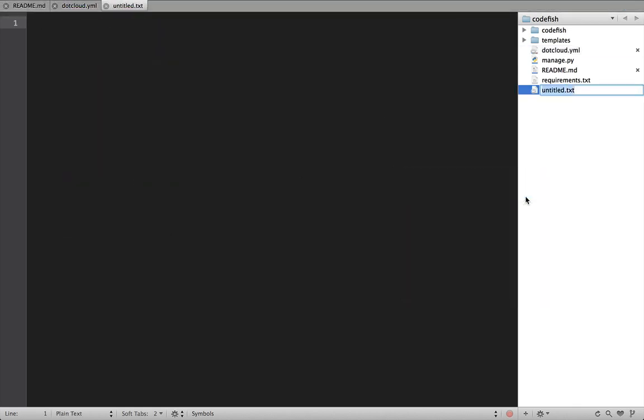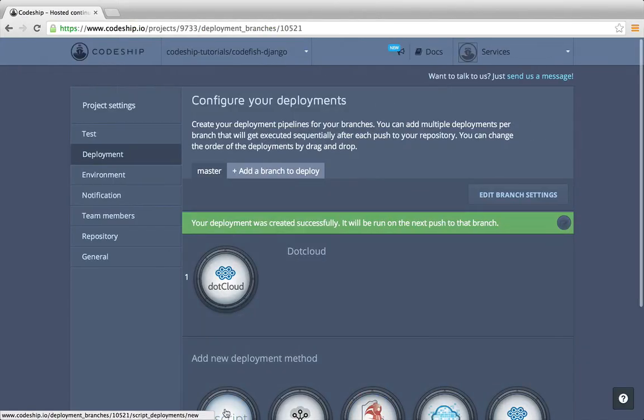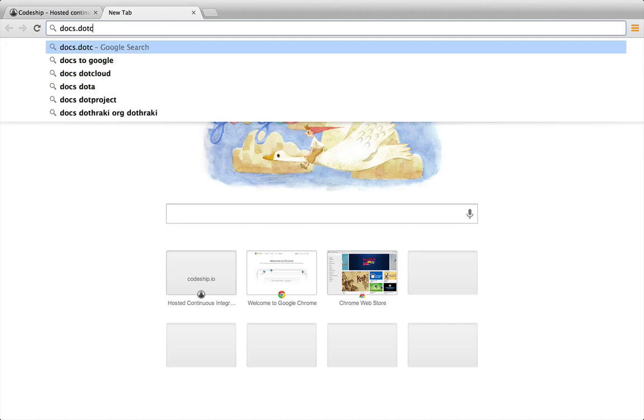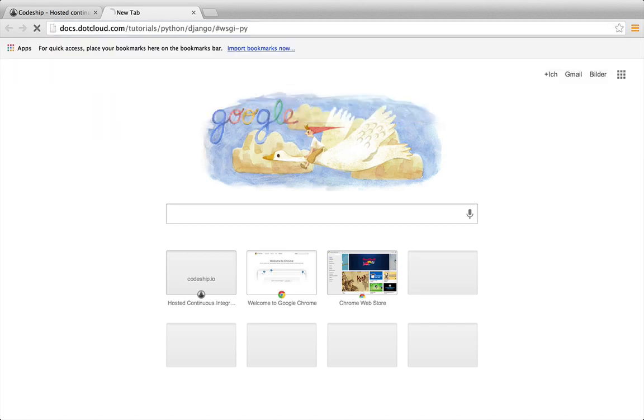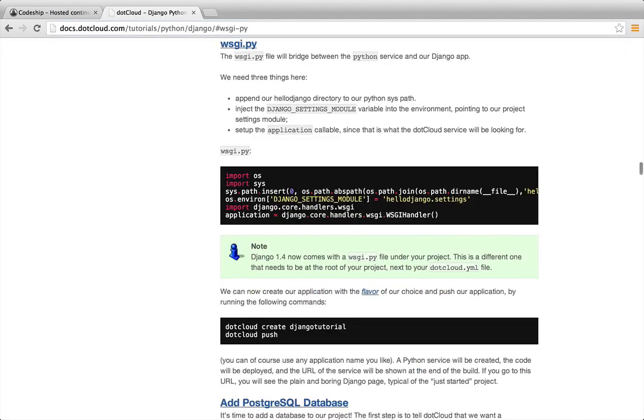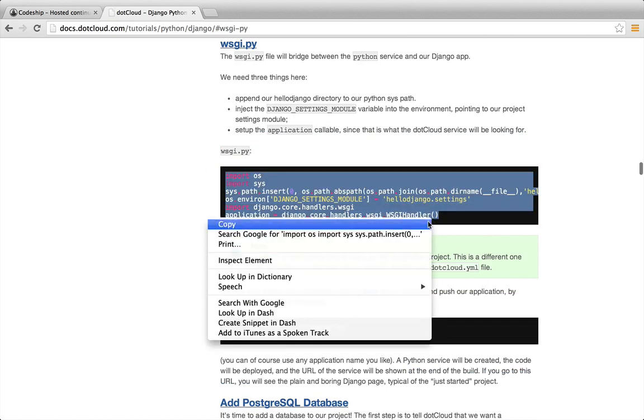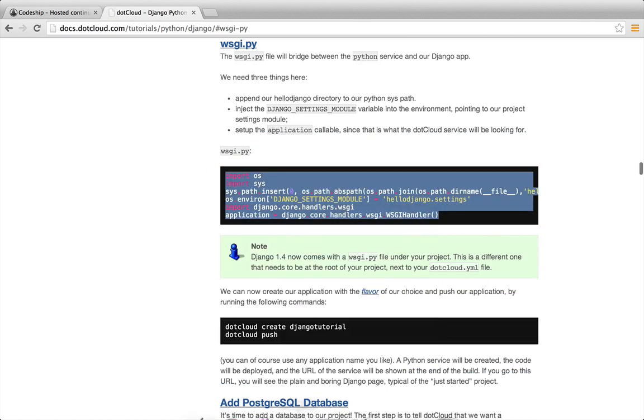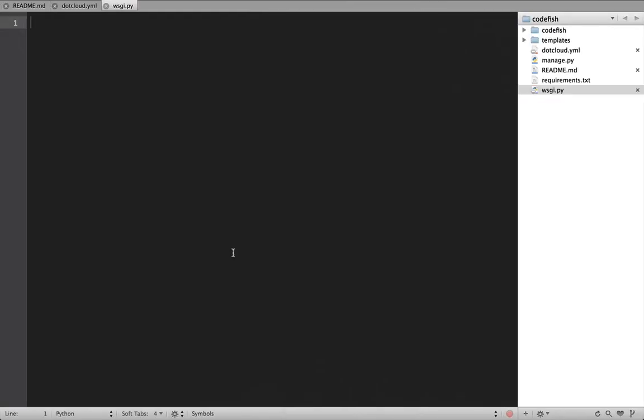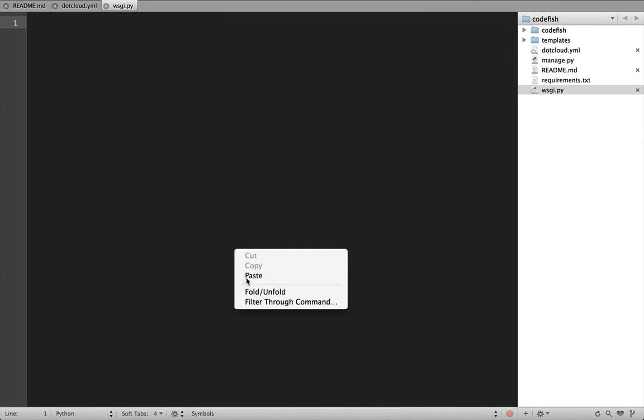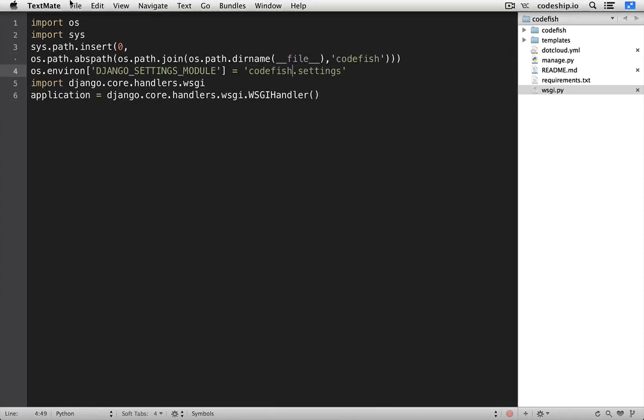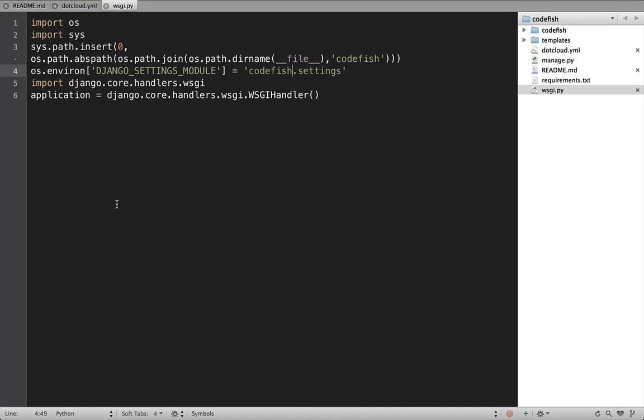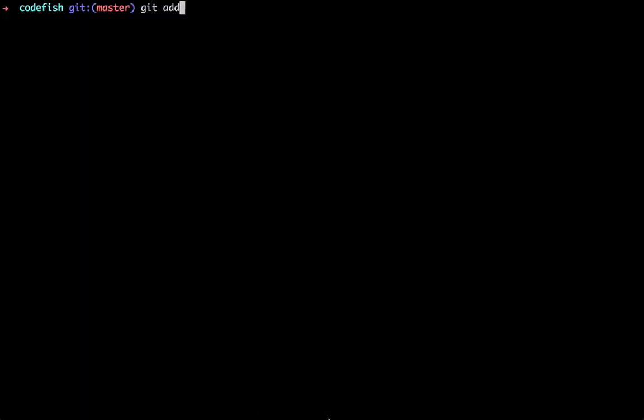.cloud also needs a wsgi.py file in the root directory of our application. I just copy the content from the .cloud Django documentation page. And change the app name to Codefish. I commit and push this change.